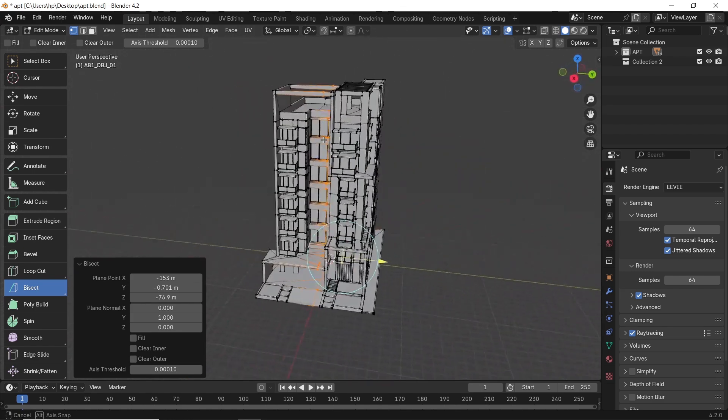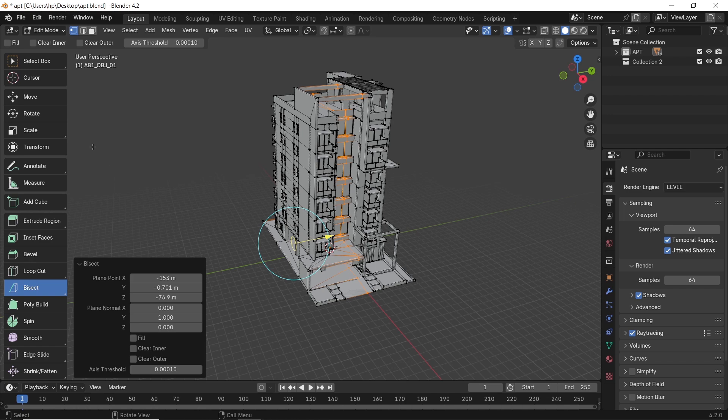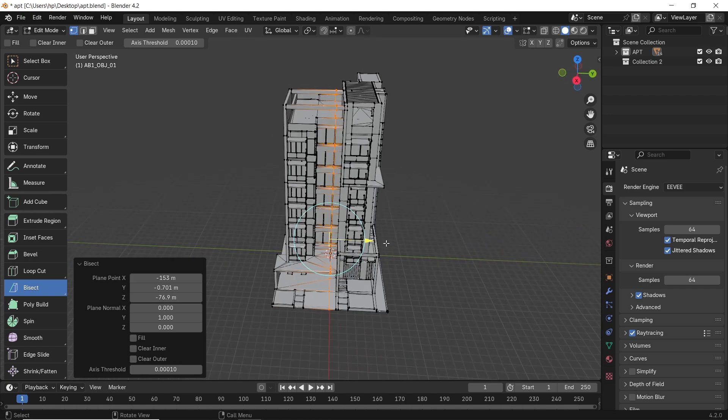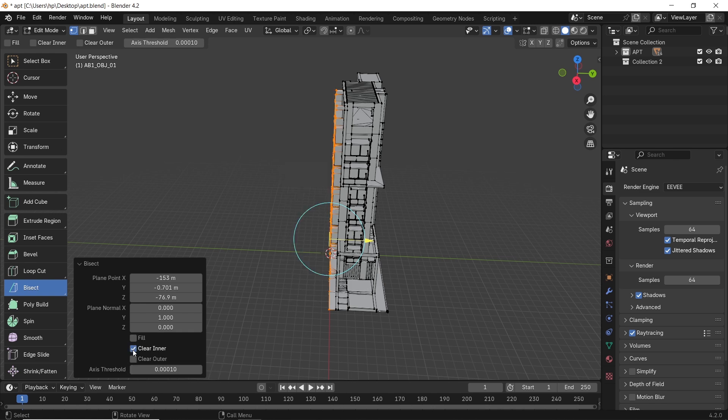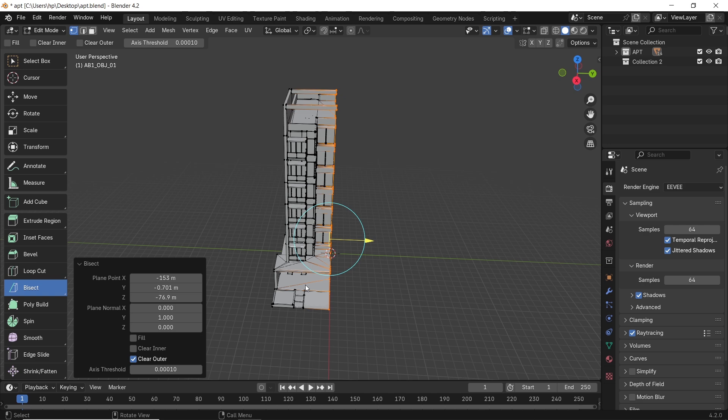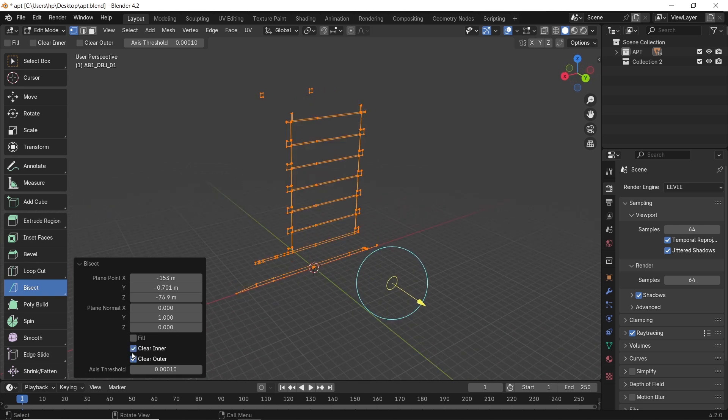But the options we need are the three checkboxes: the fill and the clear in and out. The clear ones will cut half the shape based on the cut direction, and if you check them both in and out, you will get a fine-looking section for your building, which can be adjusted using the number on the menu.